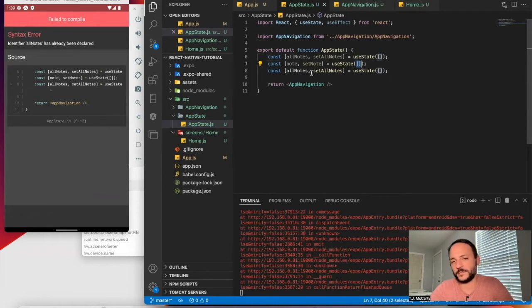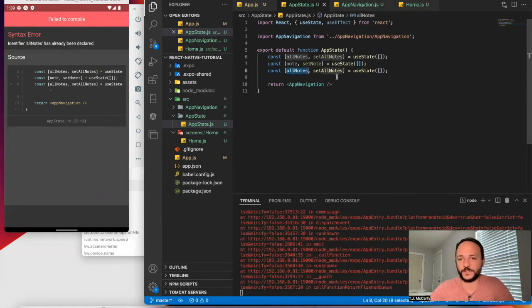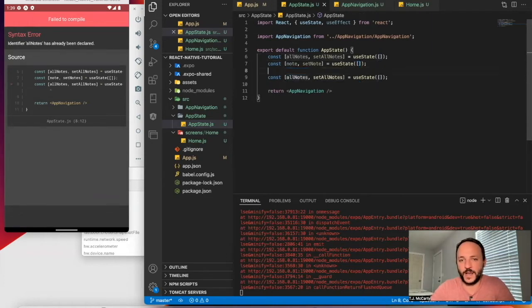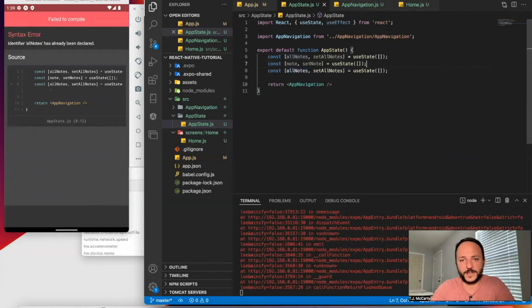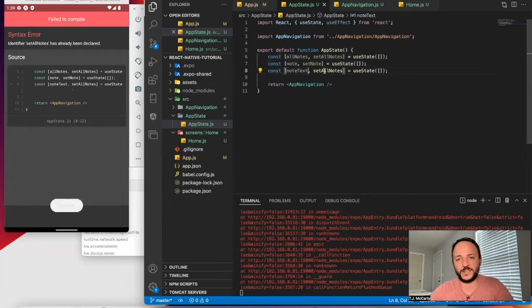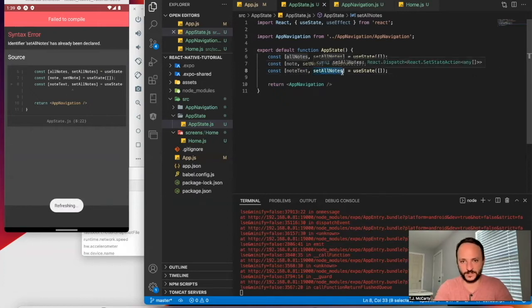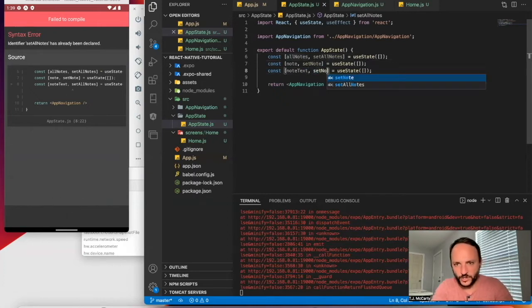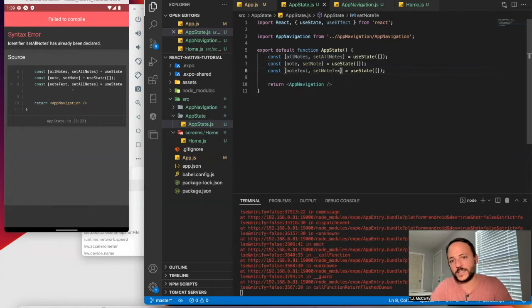But just as an example, I'll just say note text. We probably won't need this, but I'm just going to show you. Note text.